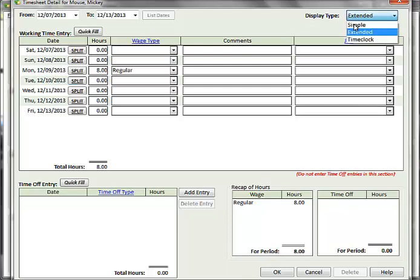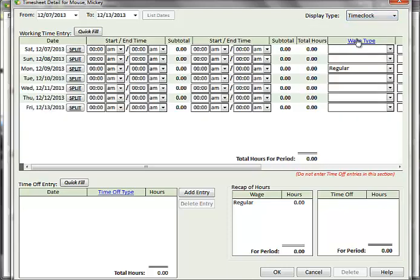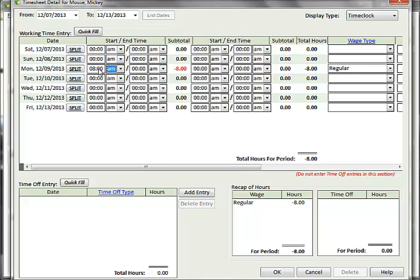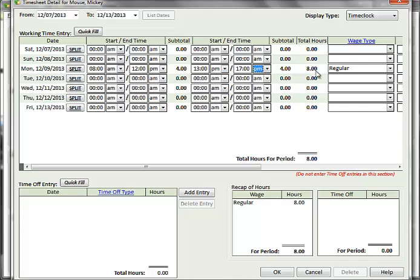The time clock layout provides more granular entry of time by allowing you to enter time in and time out entries for employees. You can do two sets of time in and time out entries per day. Time can be entered in 12 hour or 24 hour formats, and the total hours will be automatically totaled for each section and for the day.